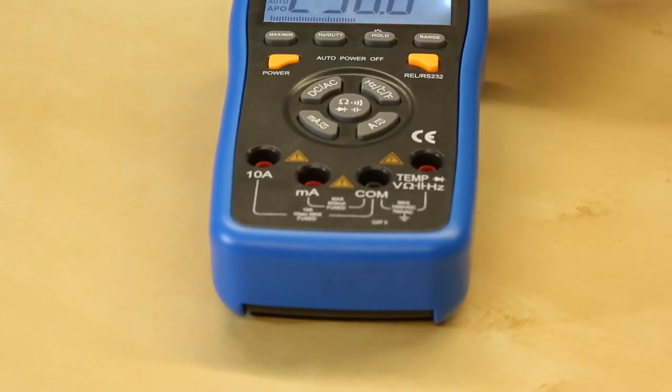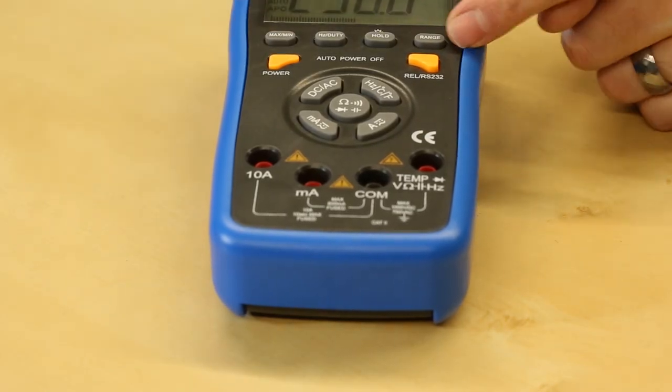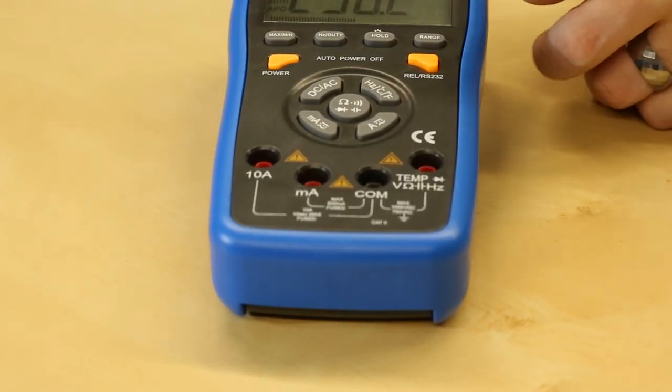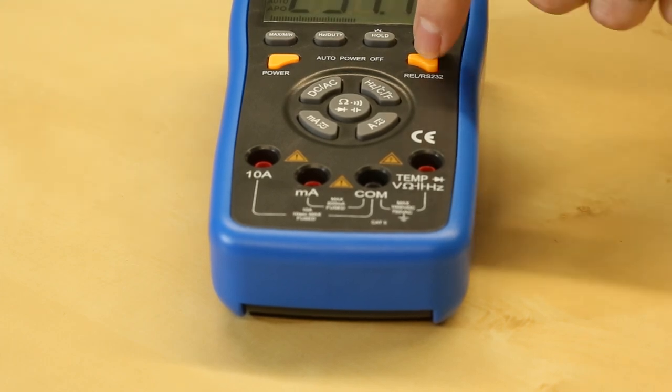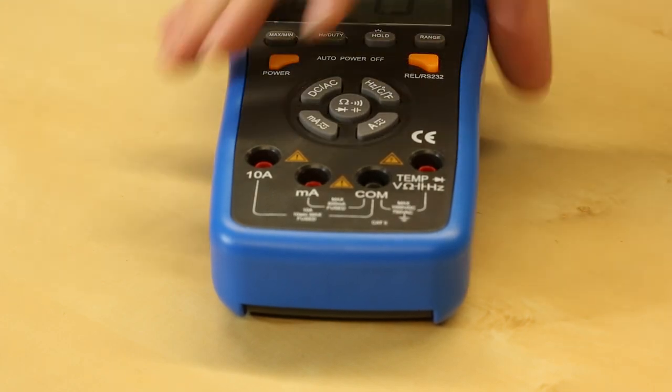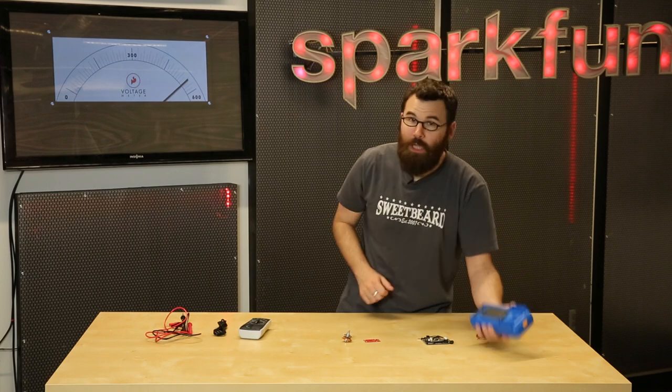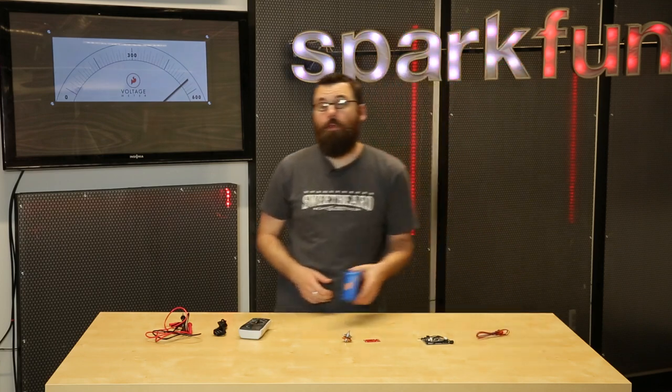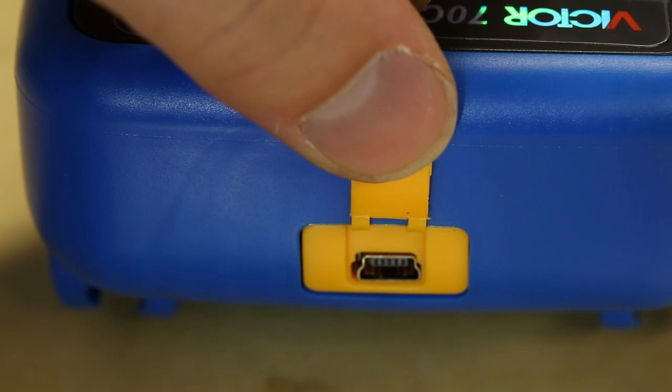You also have a min and a max. You can manually set the range, which is also pretty cool. And then here we have an RS-232 option because it has a USB jack on the back, so you can use the included software for connecting to your computer and doing some logging and whatnot.